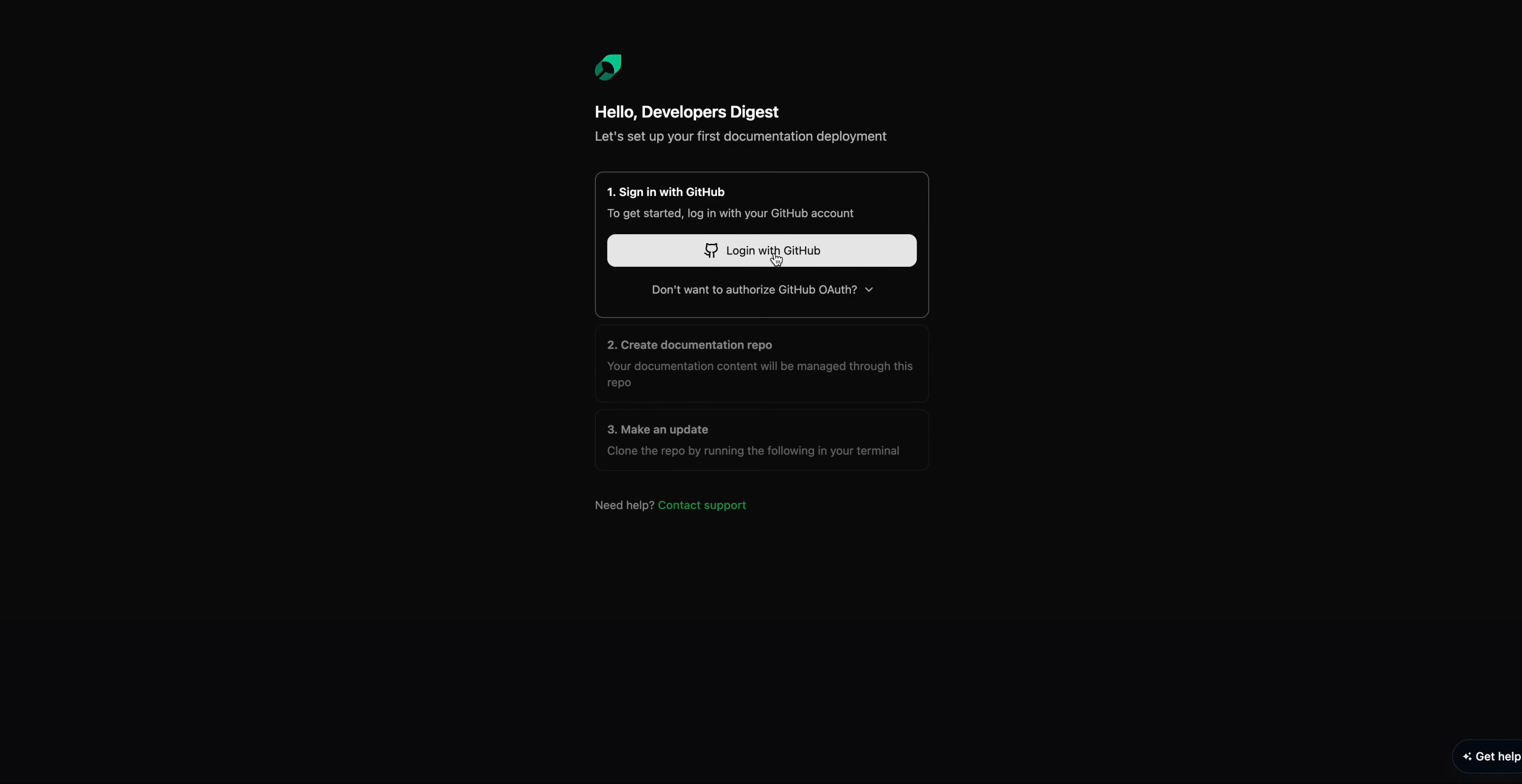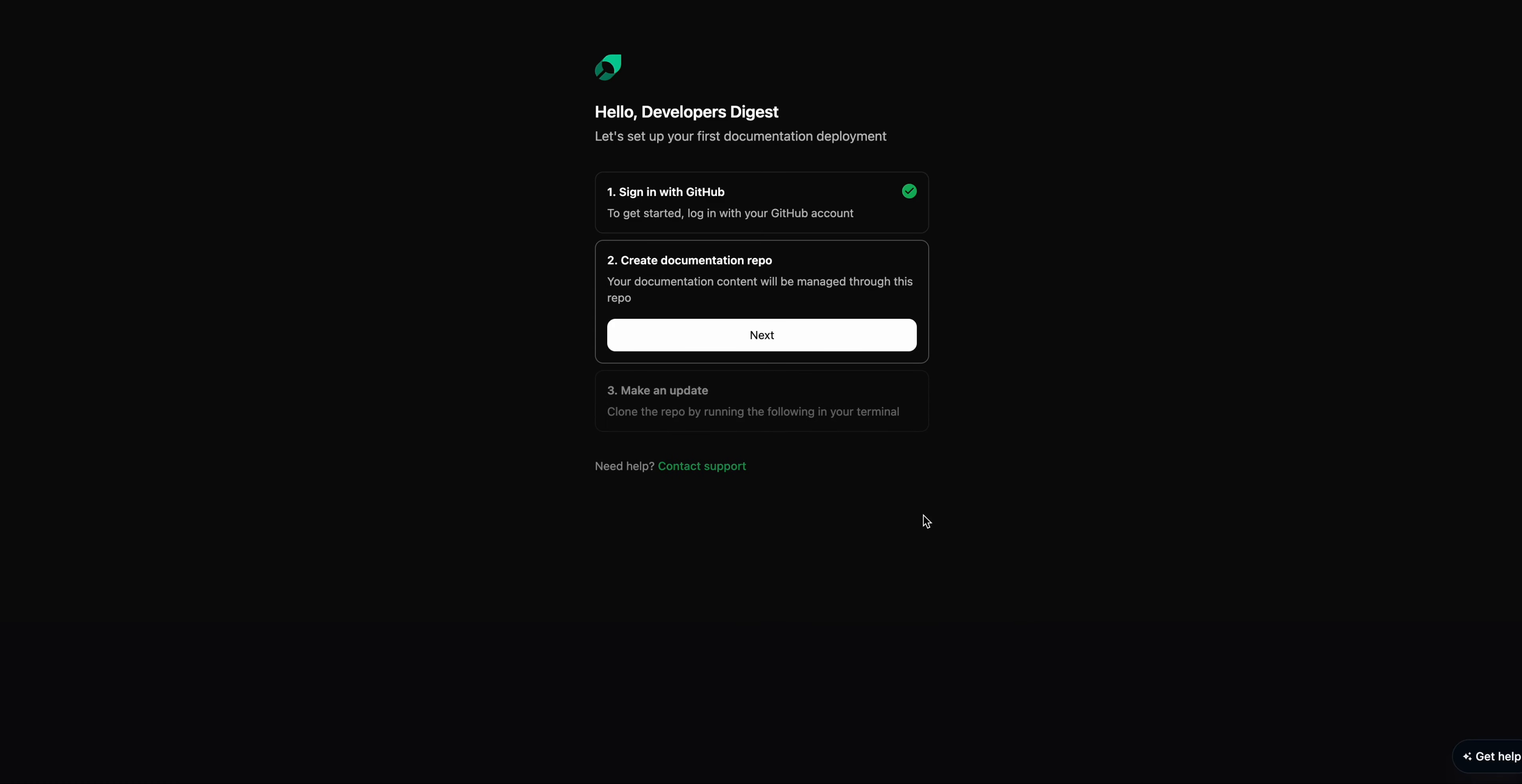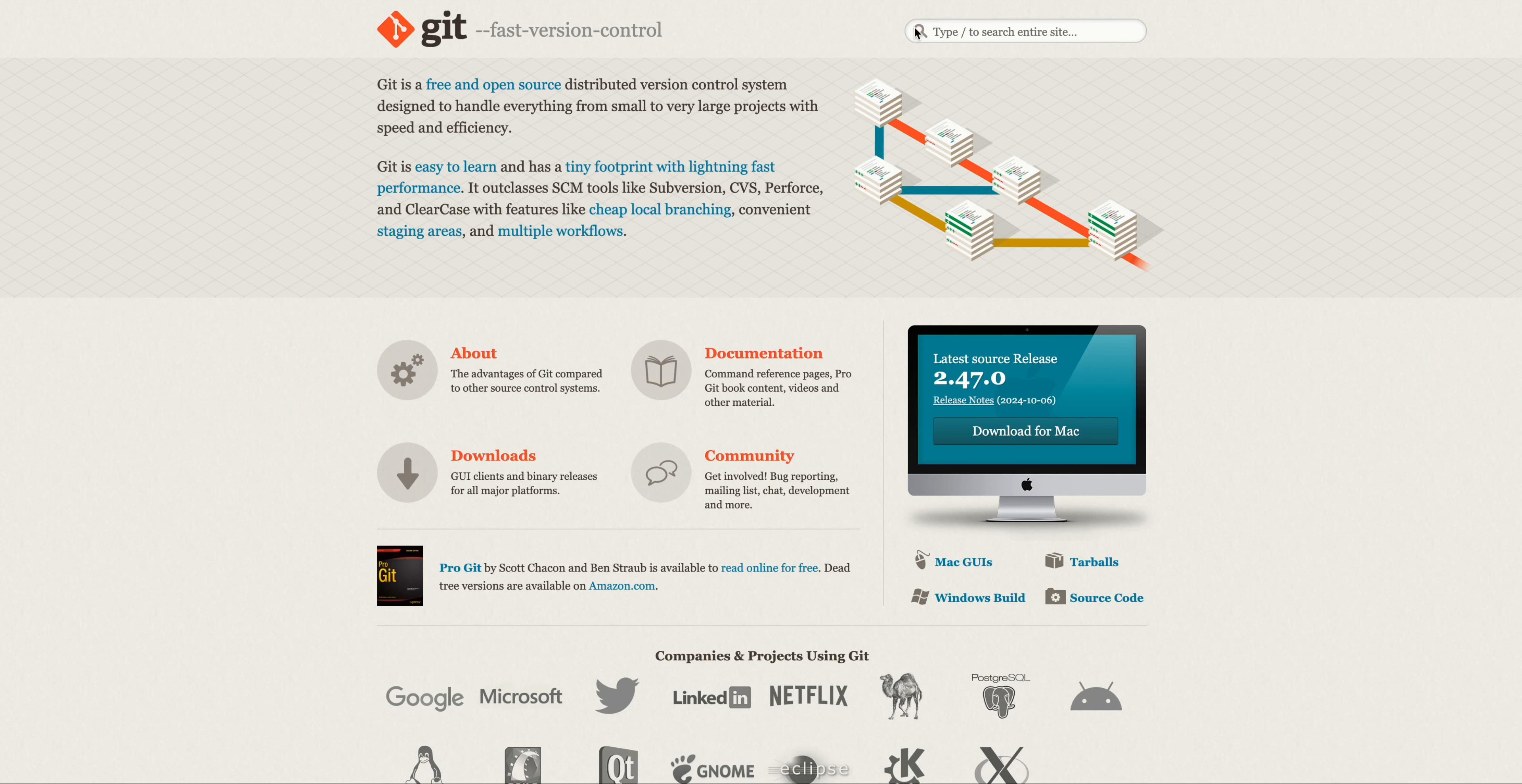And then we can sign in with GitHub. Here, we're going to authorize Mintlify to access our GitHub account. We'll just go ahead and accept that. One thing that I do want to note is that GitLab is also supported, but I'm going to be walking you through the GitHub example today. Next, we're going to create a documentation repo. So once you've created the documentation repo, you'll be able to find it within your GitHub account. In this case, it's going to be at this docs route. Now you can always change this after the fact as well.